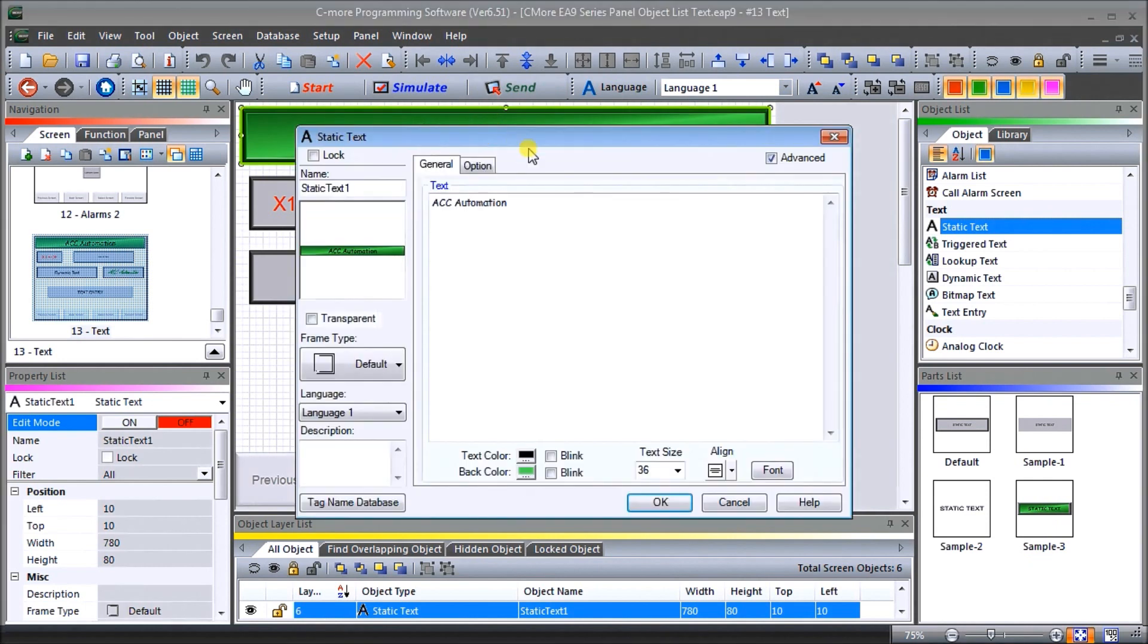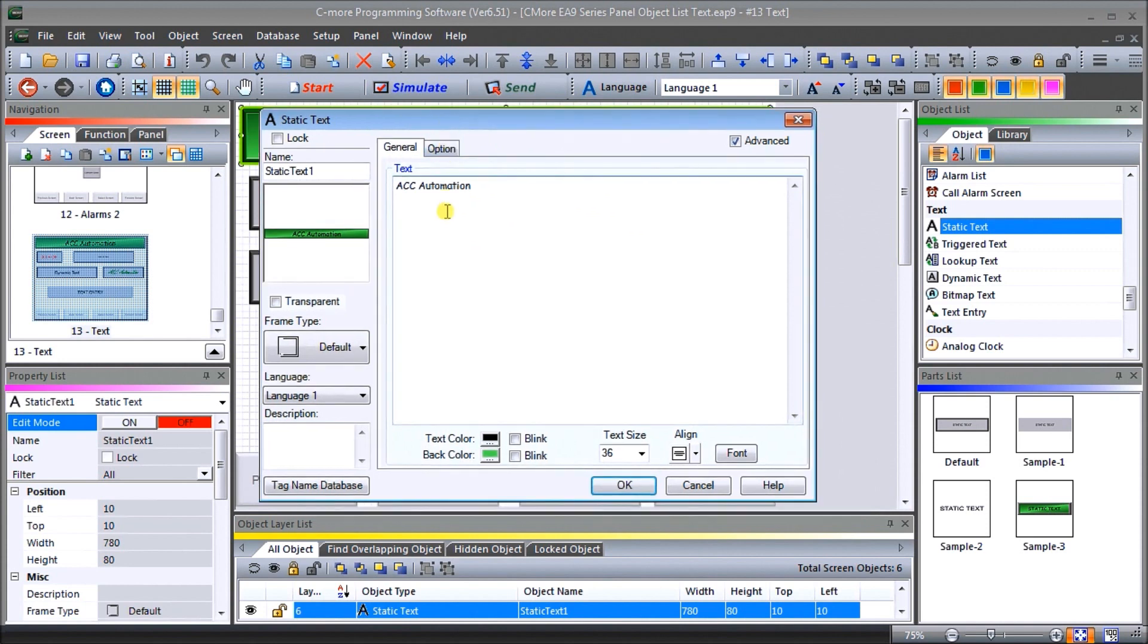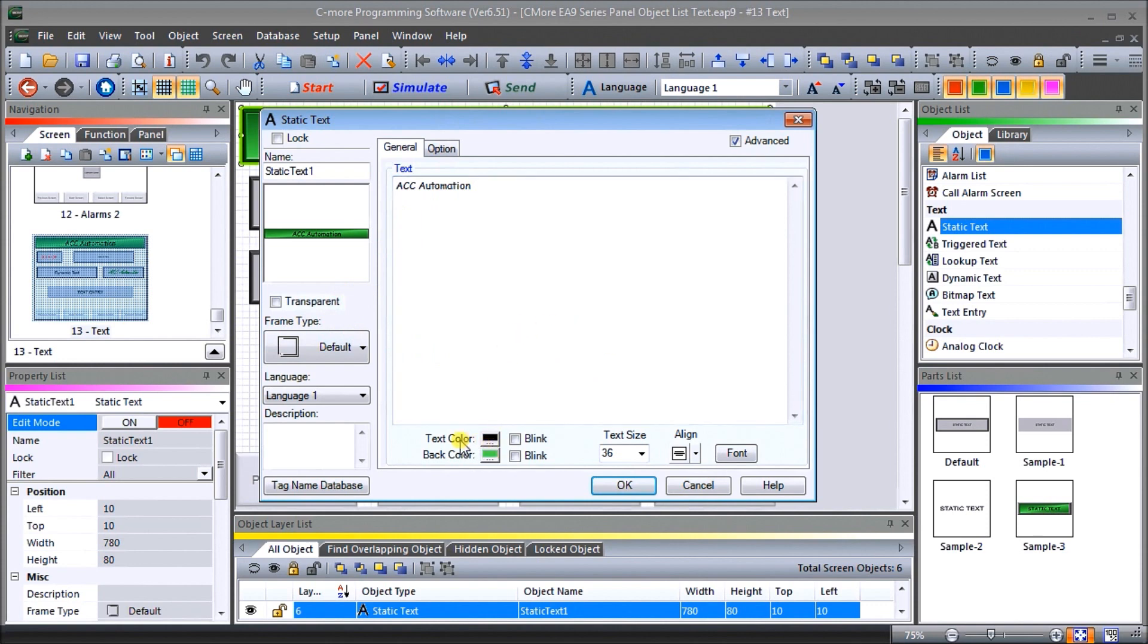It's our static text, which is from sample number three. So what we've done is we've allowed our static text window. And we've just put in our ACC automation for information that we want to see or show to the operator. And we can have different text color, we have background color, we can have the text size, and we can play with the alignment and the font.